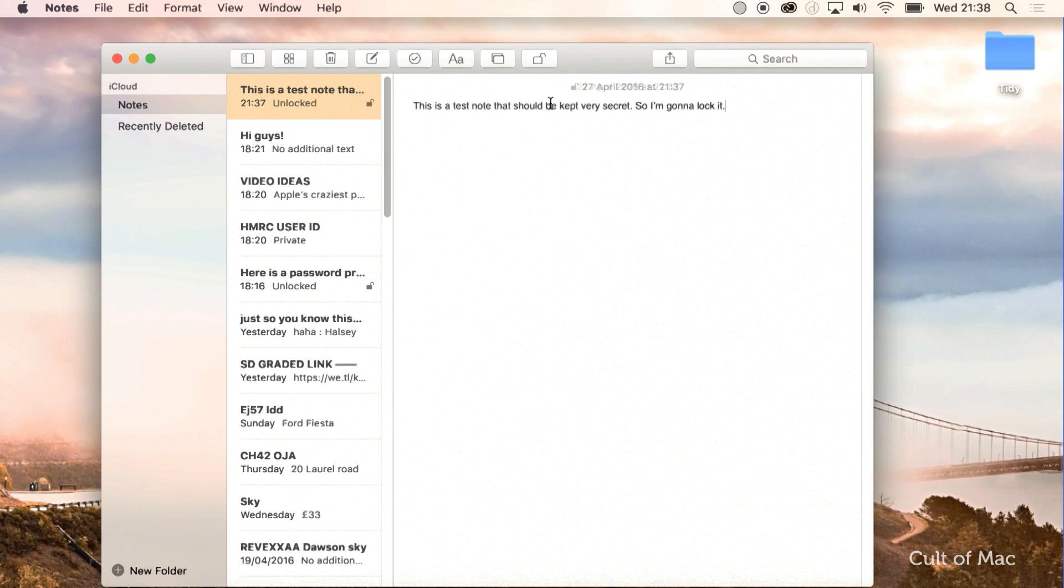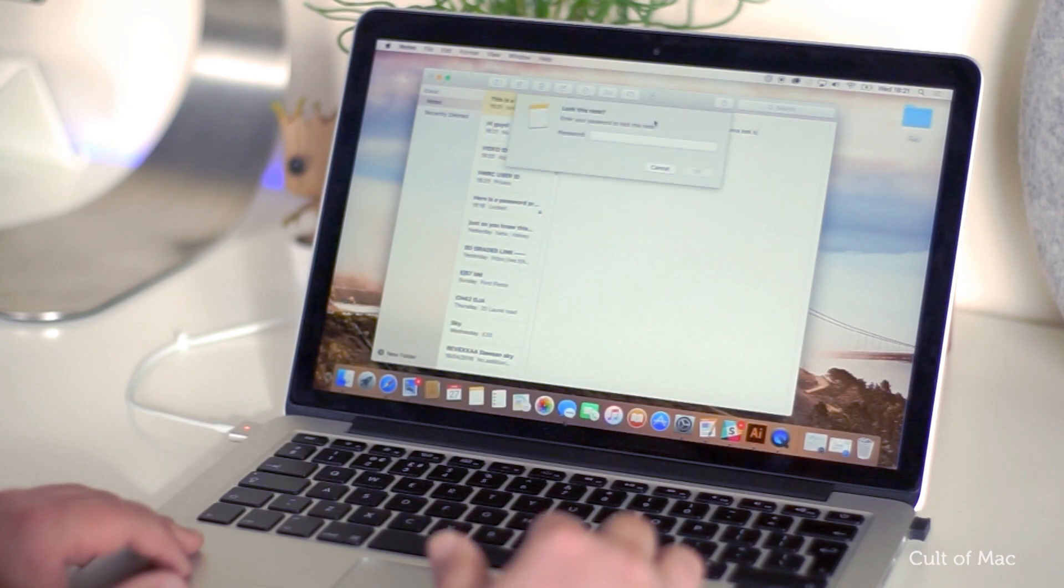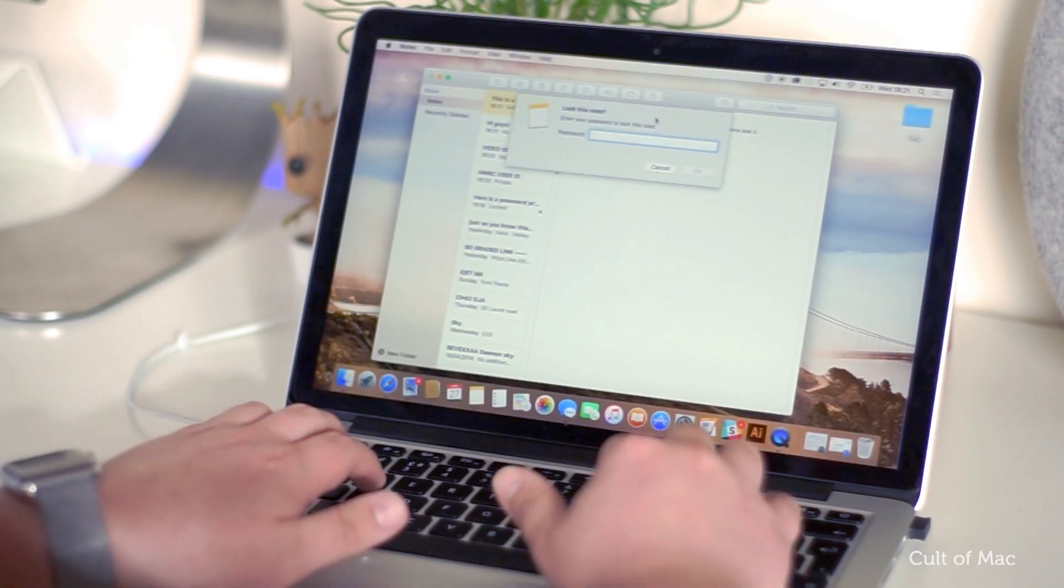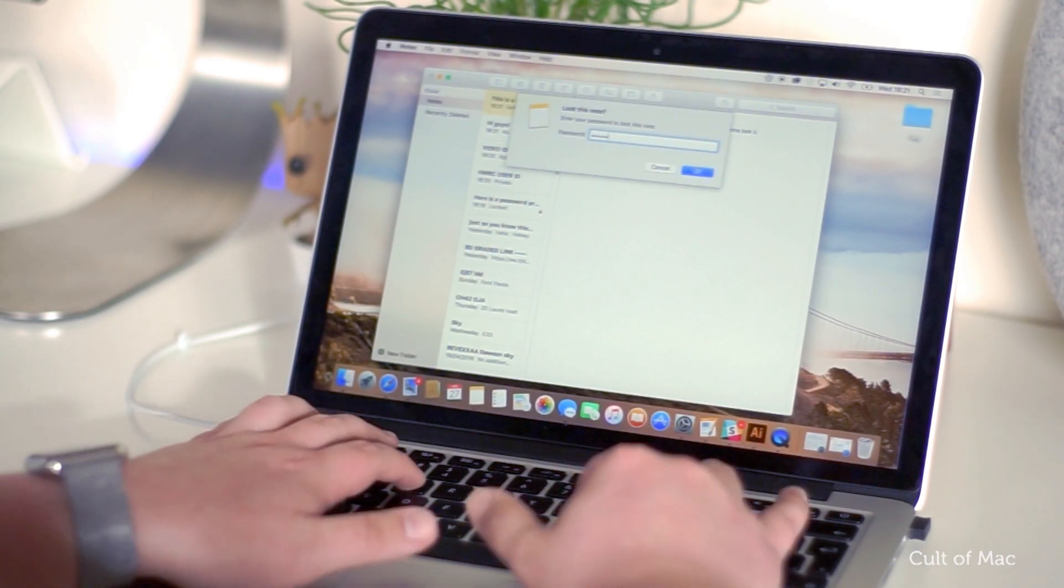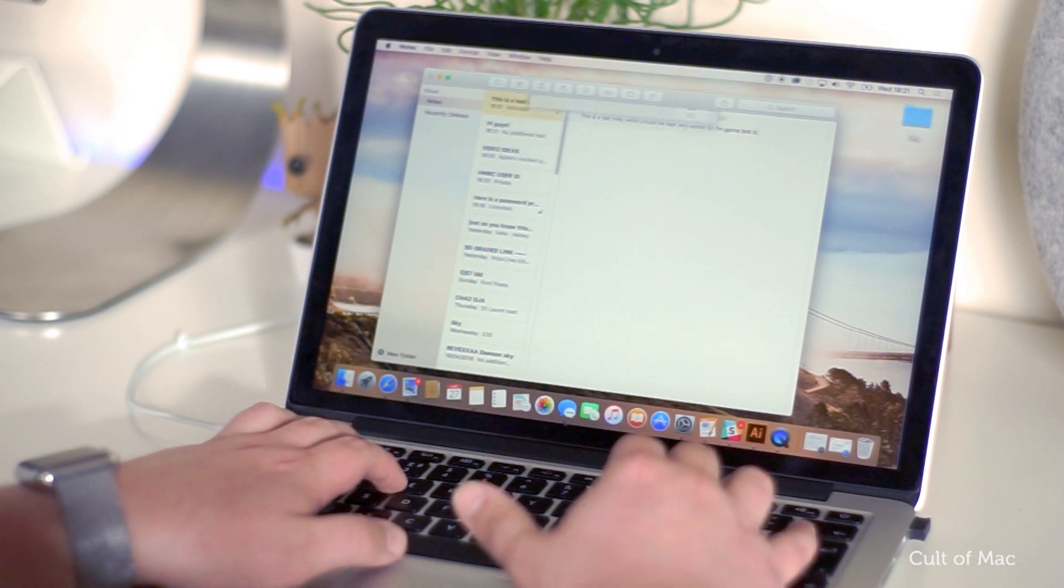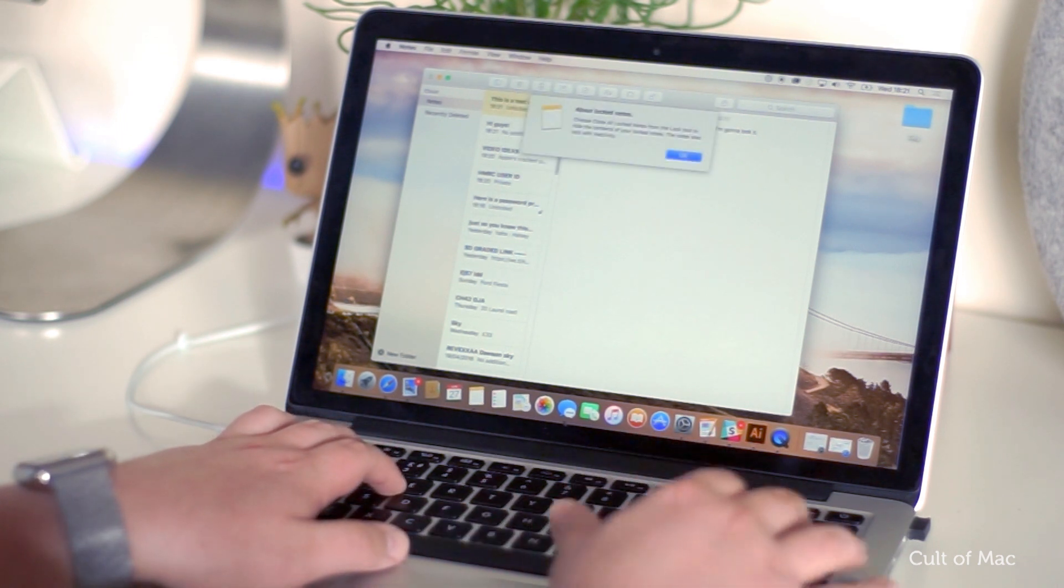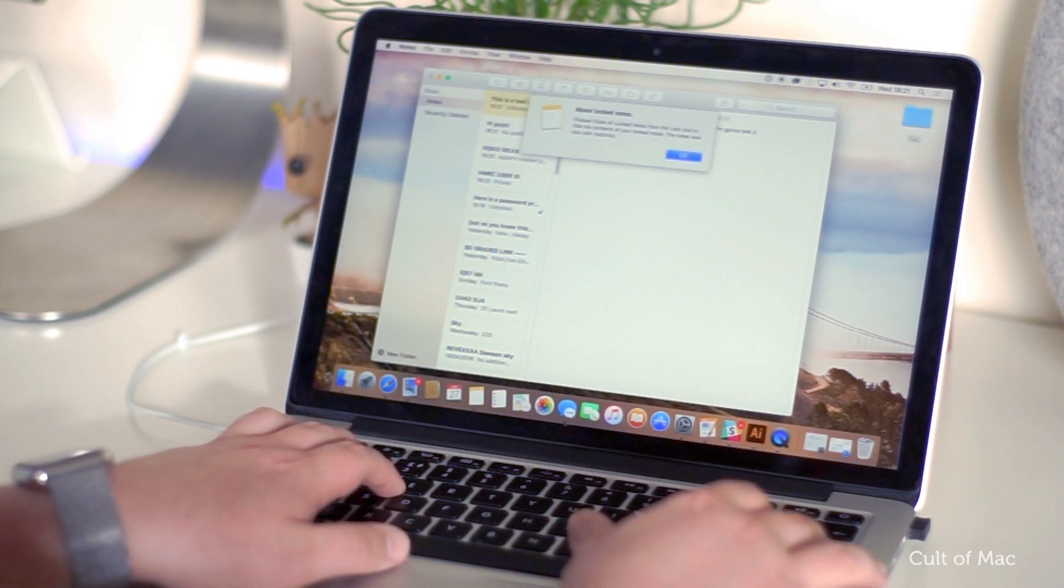Then choose lock this note. Now, choose a password to protect your note from prying eyes. Make sure to use a password you'll remember as this will be used to unlock all of your locked notes.